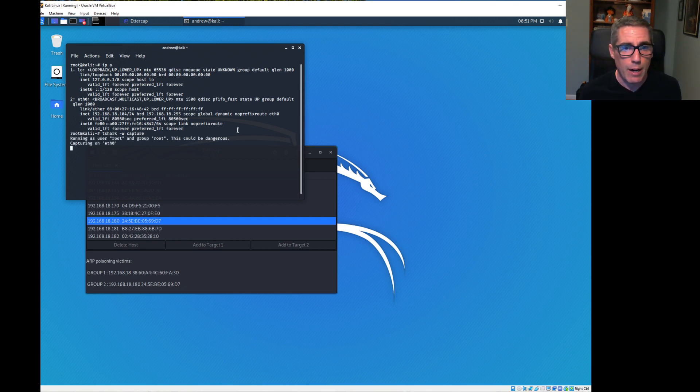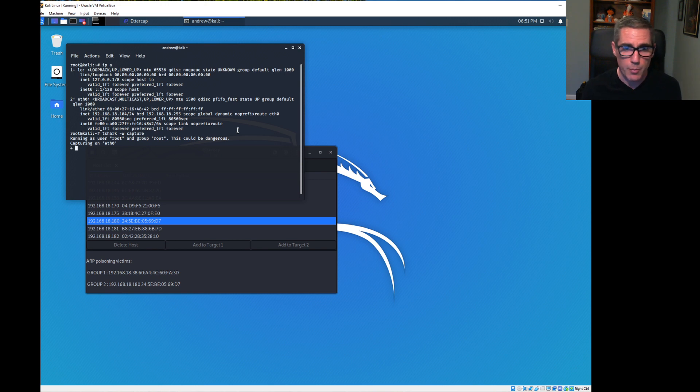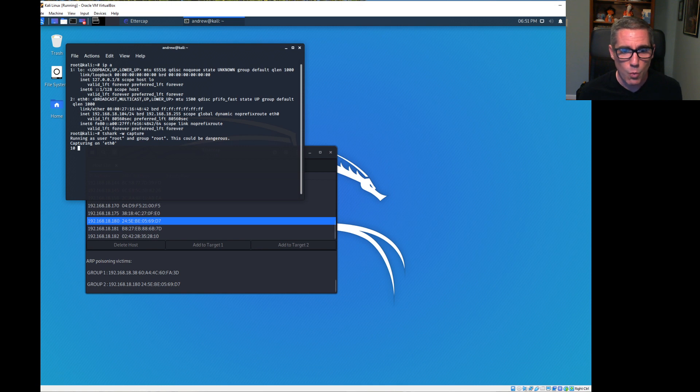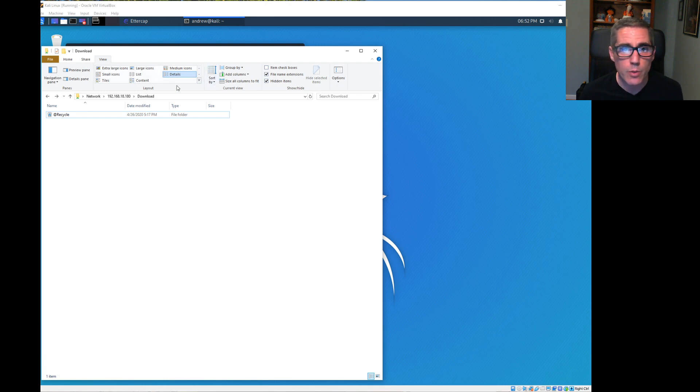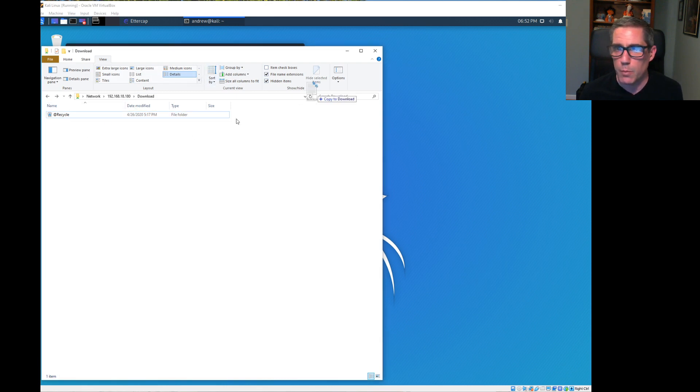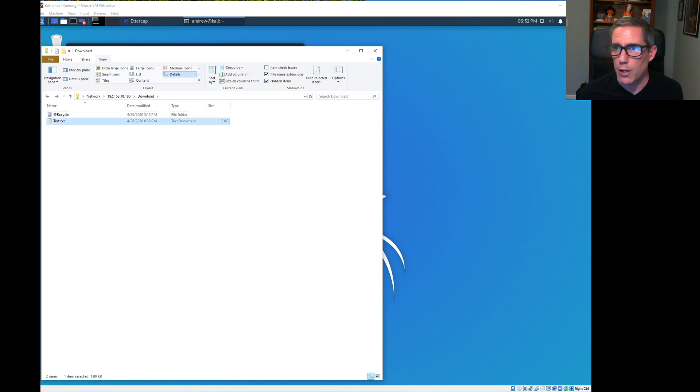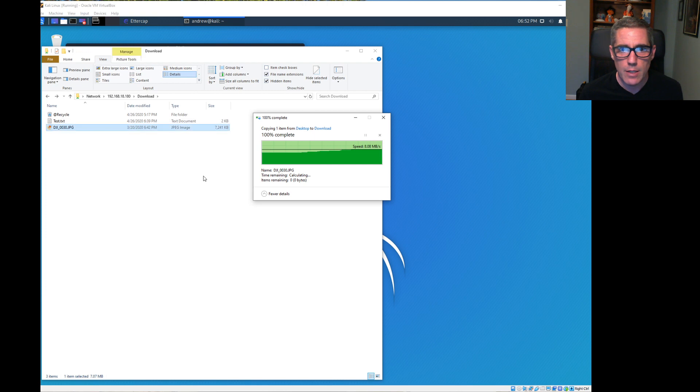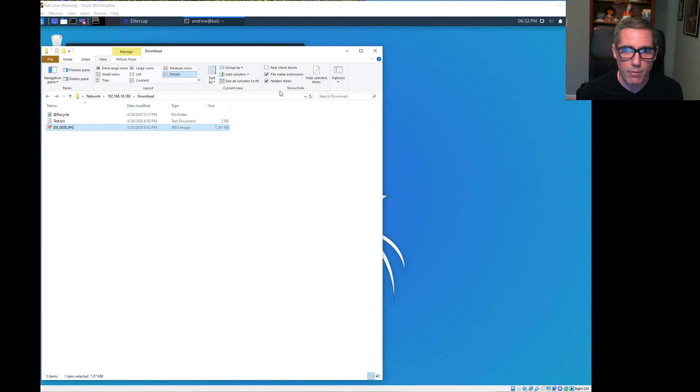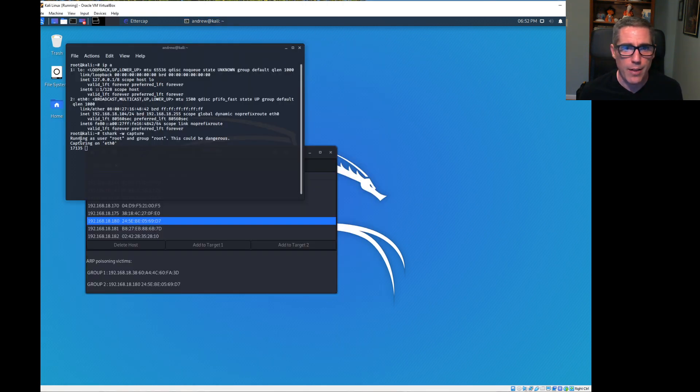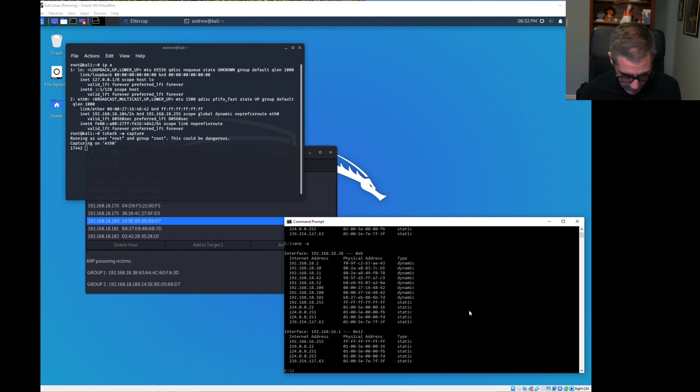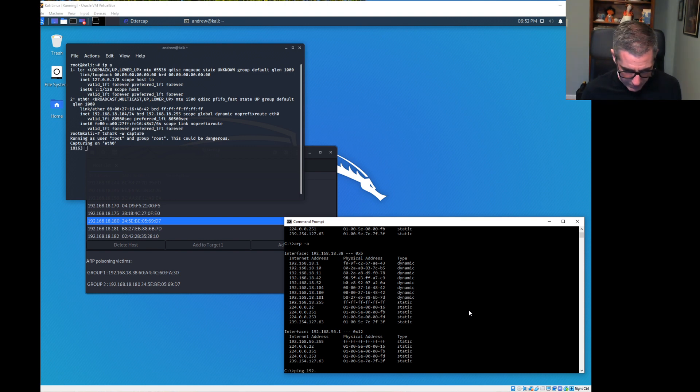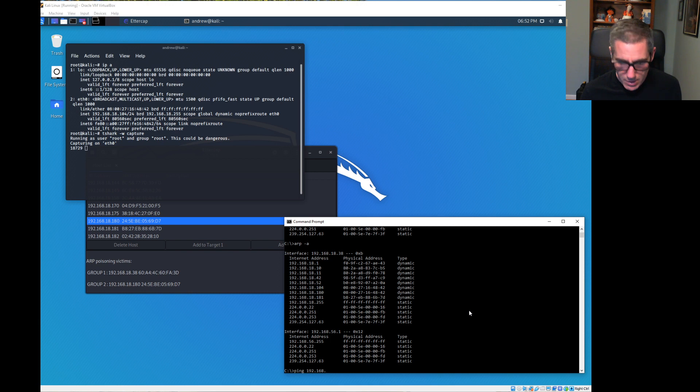Now I'm capturing everything on this Kali system, which remember includes things going between my Windows computer and my file server. I have a folder here and I'm going to put a text file here, then a picture here, and that took a second to copy. I just copied two things over, which obviously put a lot of traffic through this Kali system.